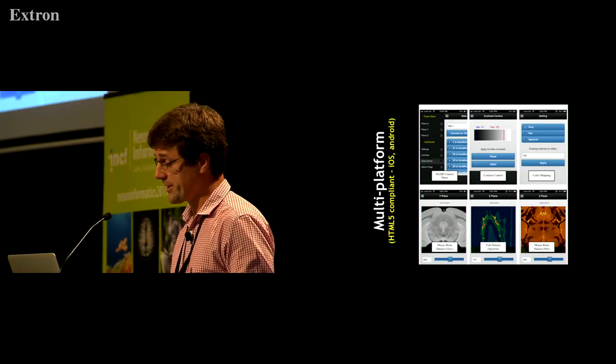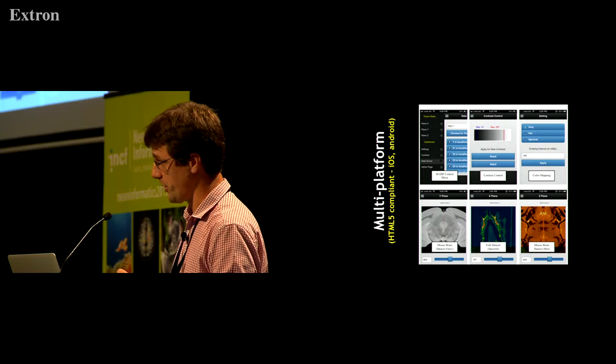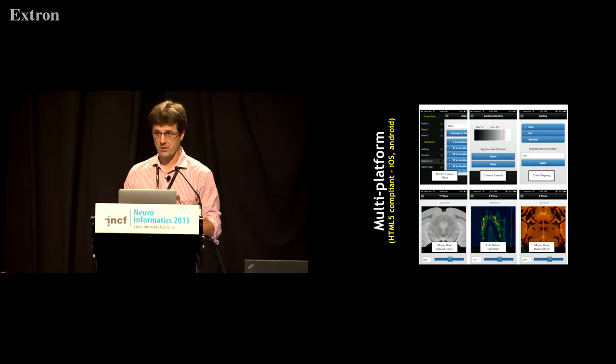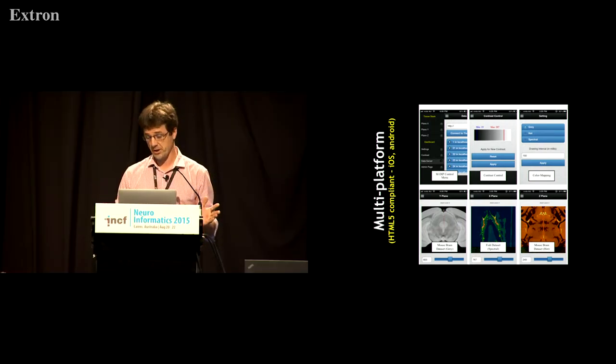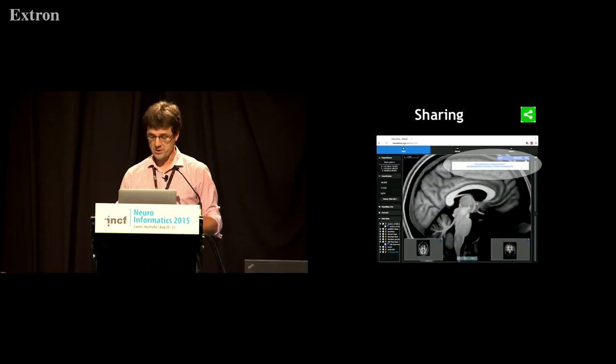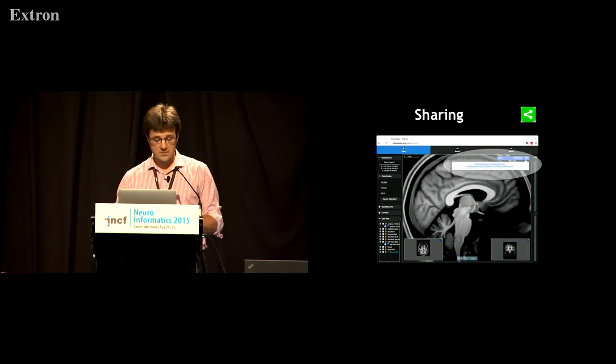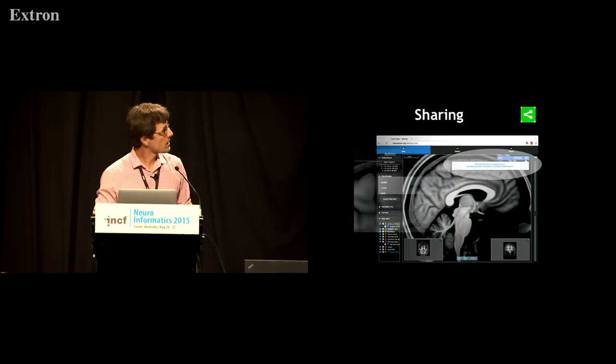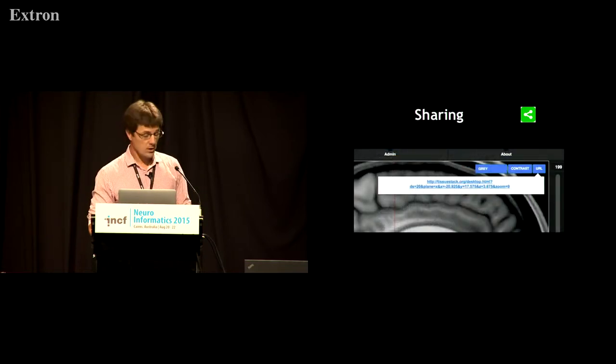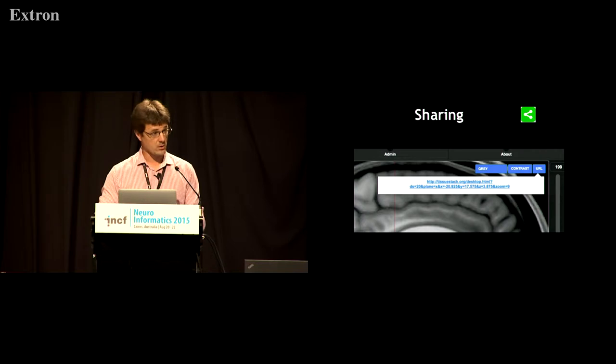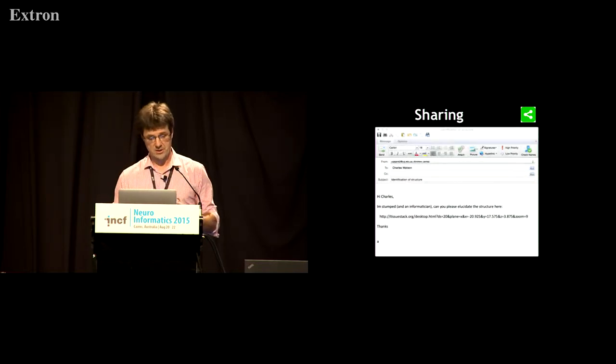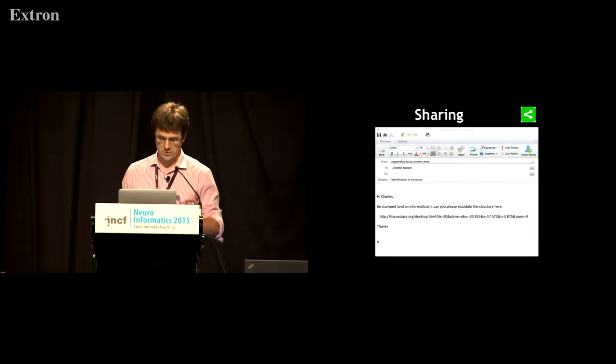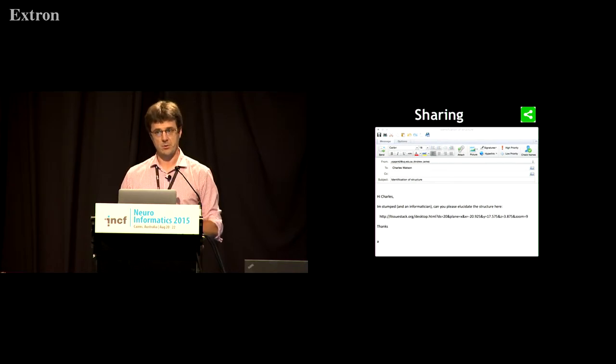It also has a mobile interface, so it'll work on your iPad or your Android thing. You can either access the website with a desktop browser or with a mobile system. We integrated some features around sharing. This means that you can go to a point in the data set and you can get a URL for that point.